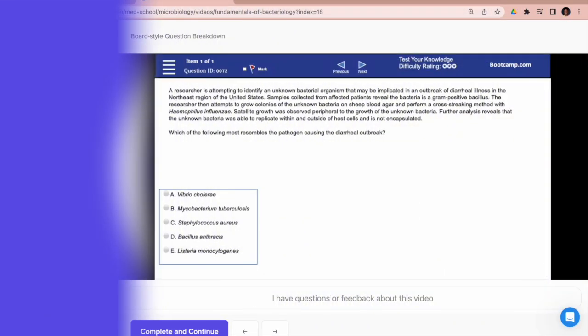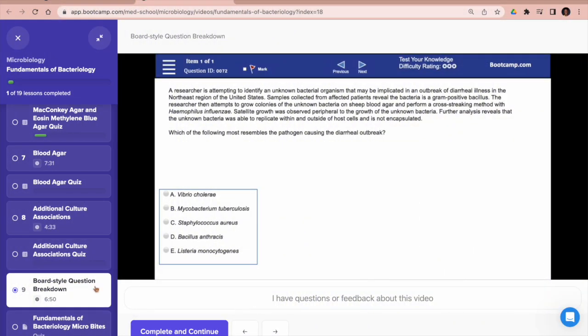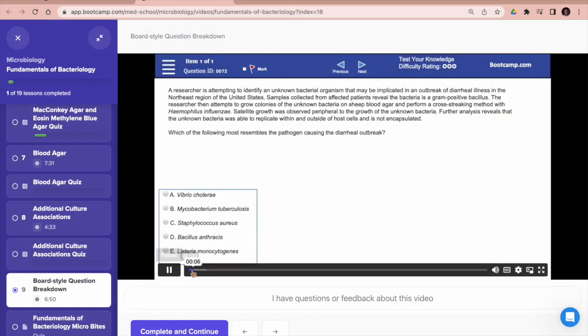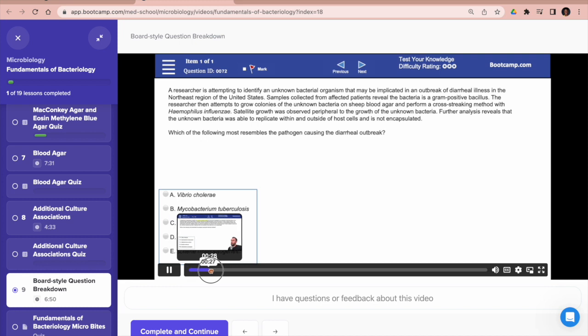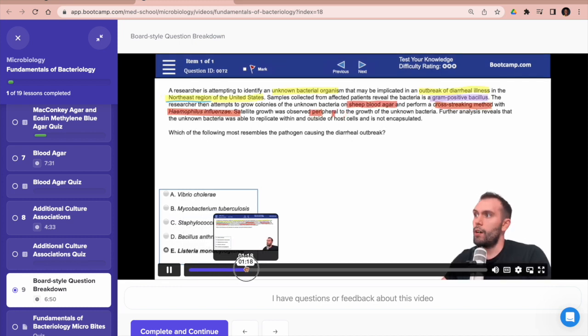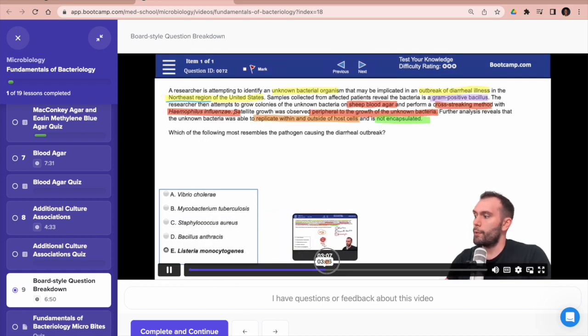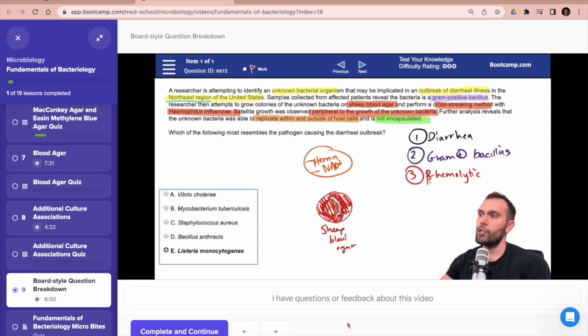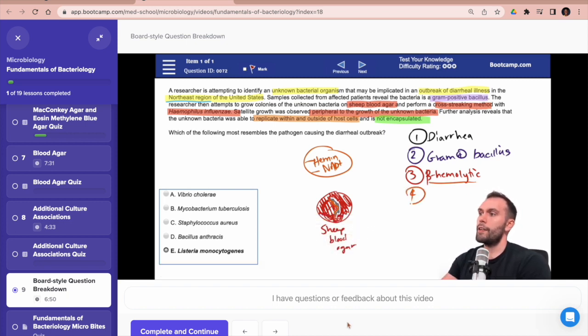This next section is very unique to Med School Boot Camp, and that is the board-style question breakdown. You'll see these in almost every section, and you will have Dr. Revisal or one of the other teachers who will actually walk you through word-for-word an entire board-style question and will then go down and break down every single answer choice.